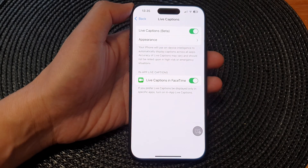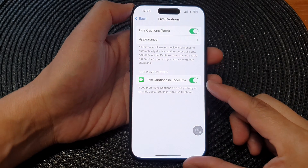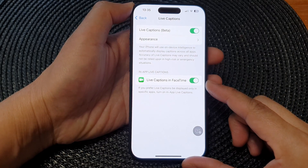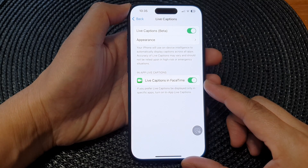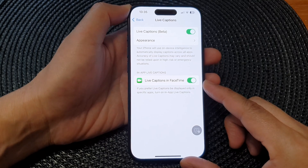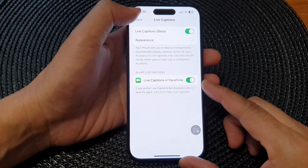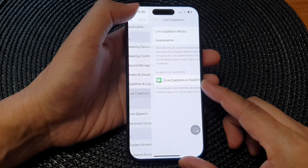Hey guys, in this video we're going to take a look at how you can enable or disable live captions in FaceTime on the iPhone 15 series.